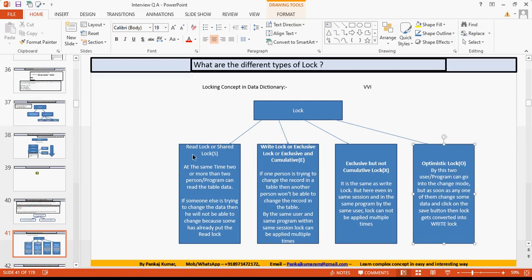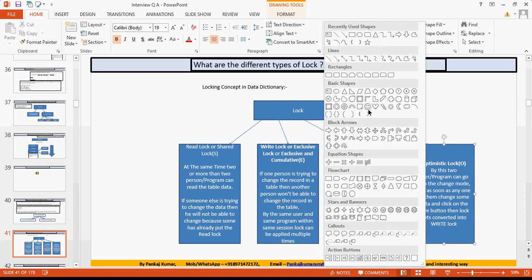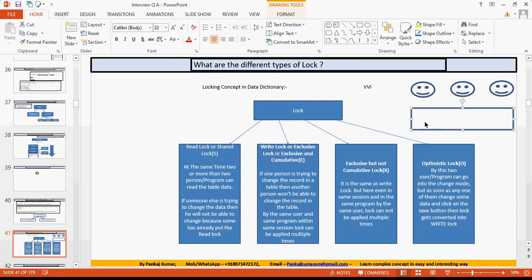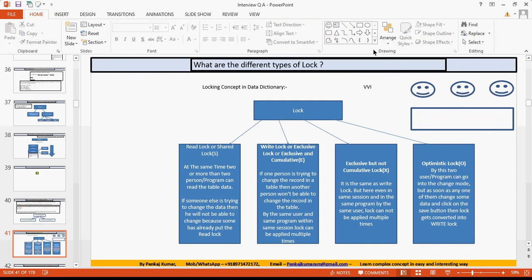The exclusive but not cumulative lock works the same as the write lock, except that even within the same session the same user cannot apply the lock again — that is the only basic difference. For the optimistic lock: two people can read the data together, similar to a shared lock, but as soon as one person tries to change the data, the optimistic lock gets converted into an exclusive lock.